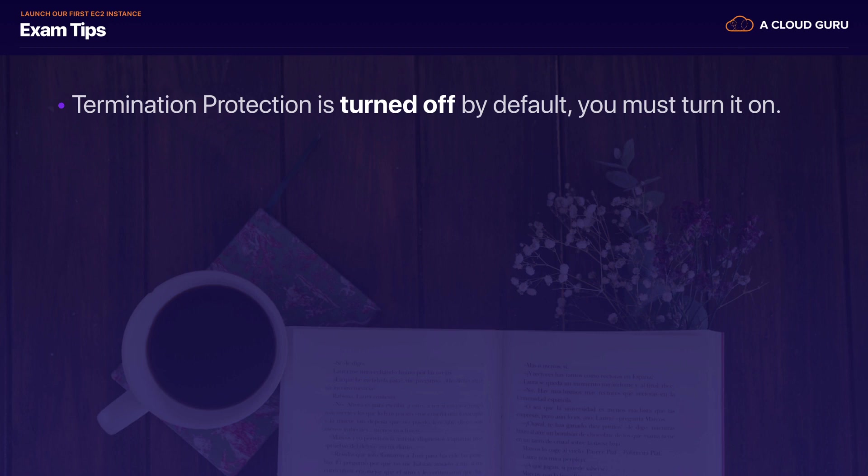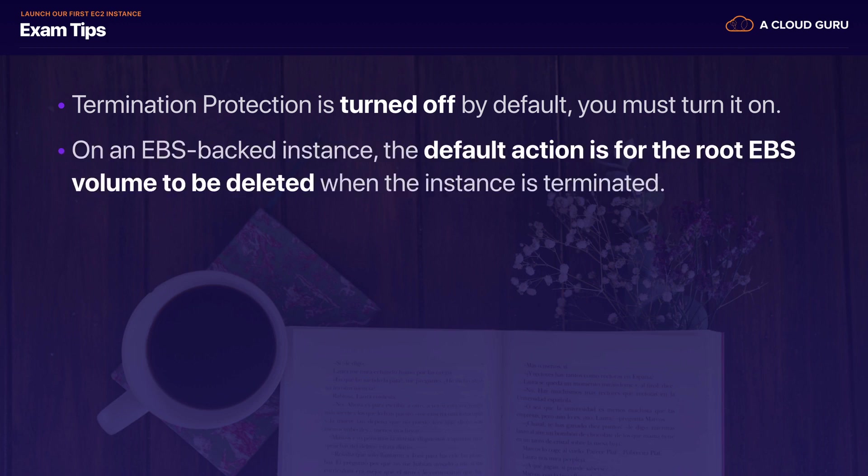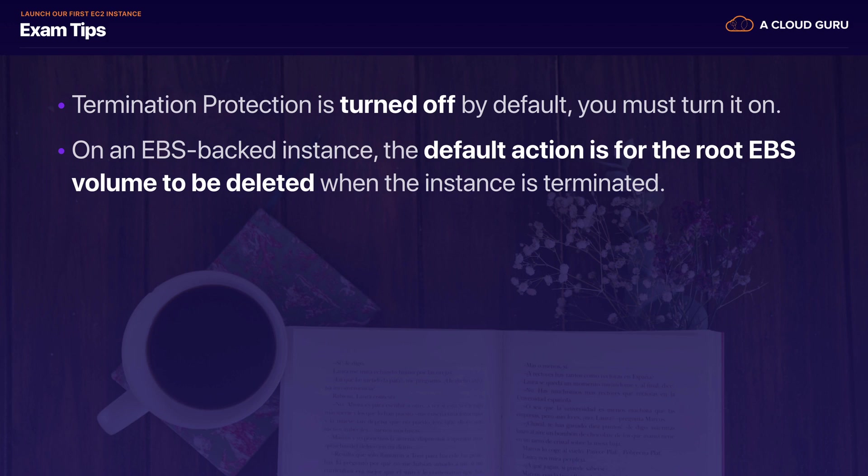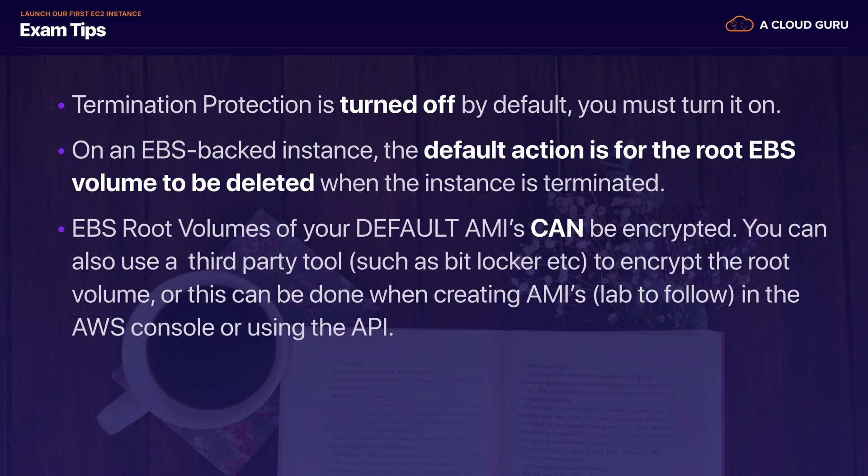Remember that on an EBS-backed instance, the default action is for the root EBS volume to be deleted when the instance is terminated. So if you go in and terminate your instance, it's going to delete the root device volume. But any additional volumes by default won't be deleted. So that can be a thing that comes up in the exams a lot.